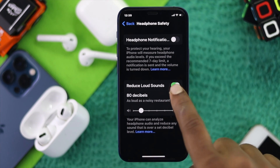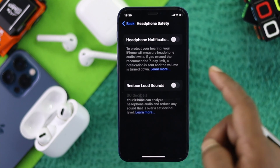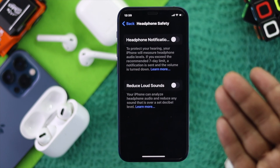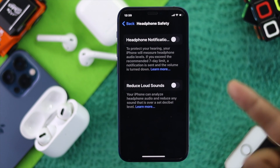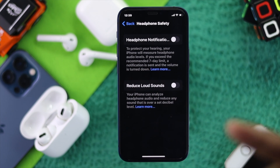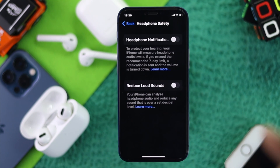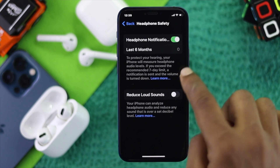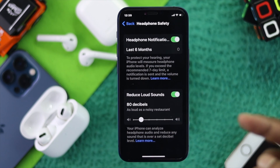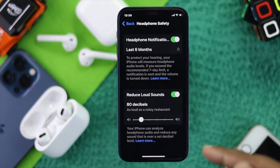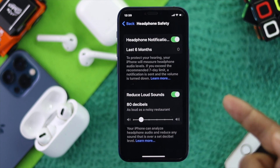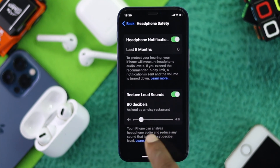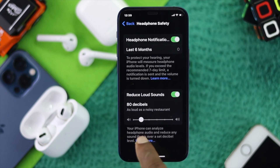If you're someone who doesn't know how to turn this on, you can simply enable these features as well. You also have a little bit of customization available while enabling these features.